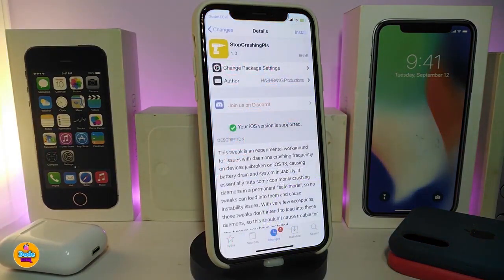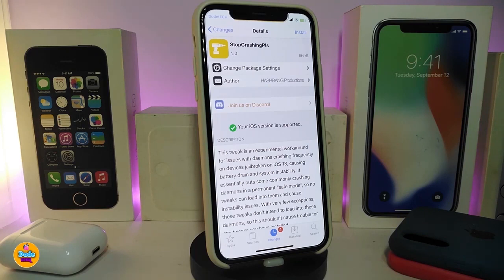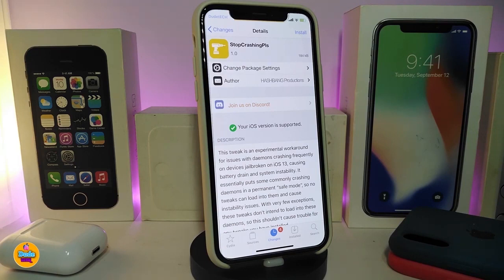The next tweak will be called Stop Crashing Please. For those who jailbreak their devices, they sometimes have trouble with crashing or getting stuck in a boot loop. This tweak is designed to fix most of those crashes. Once you download it, there is no configuration needed — just download the tweak and it will stop most crashing or errors on your jailbroken device.